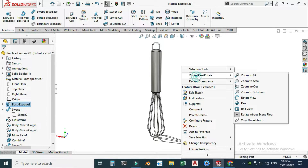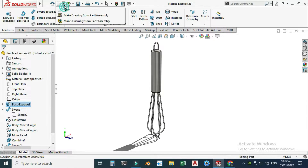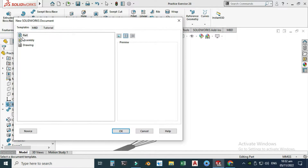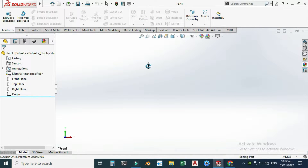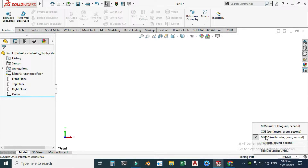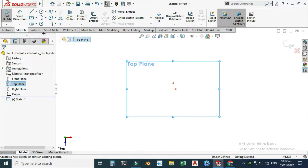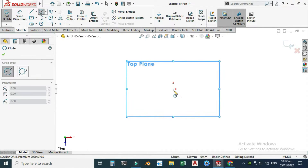I have already created this model in SolidWorks, so let's make it. First, let's go to New, select Part, and select OK. Now we are in the SolidWorks interface. I am using SolidWorks 2020, and if you are using a below version or a future version you can still follow this tutorial. I will change my background to plain white and set my units to MMGS.